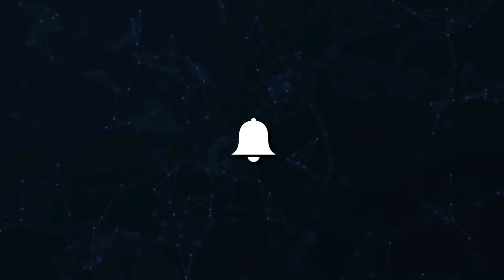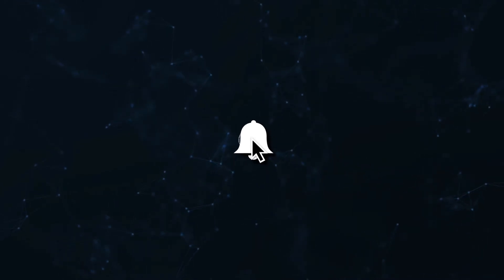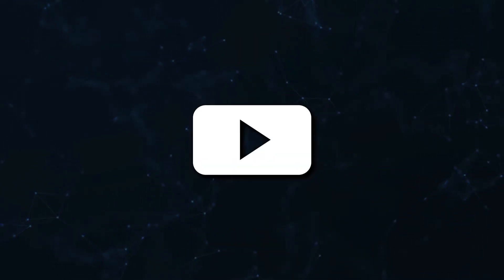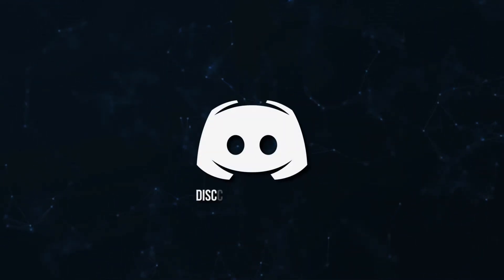Don't miss a beat, join the notification squad by clicking that bell. You'll get notified every time I upload a video, and be sure to join our Discord to talk and get help with your code.